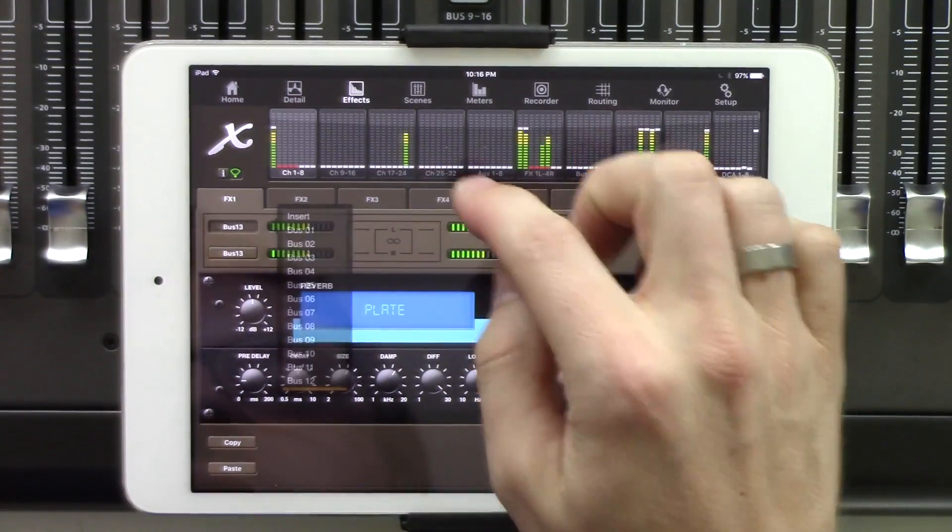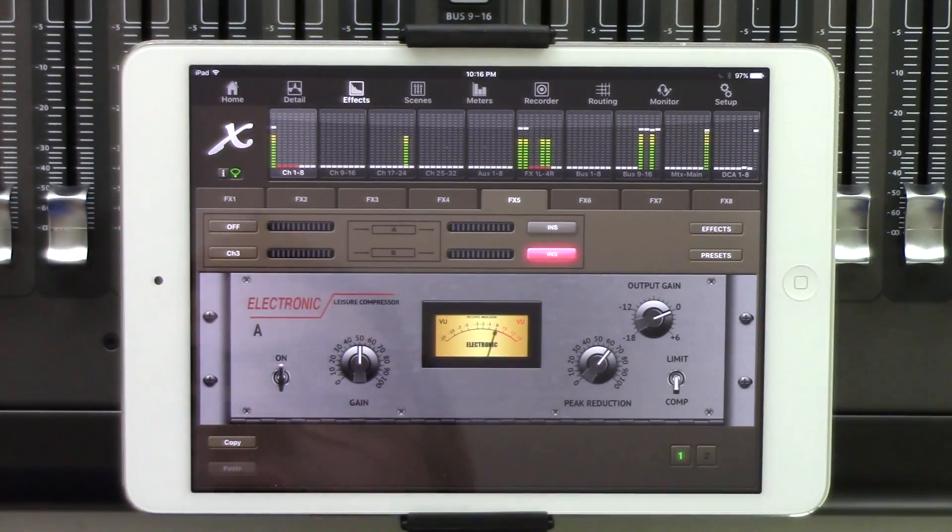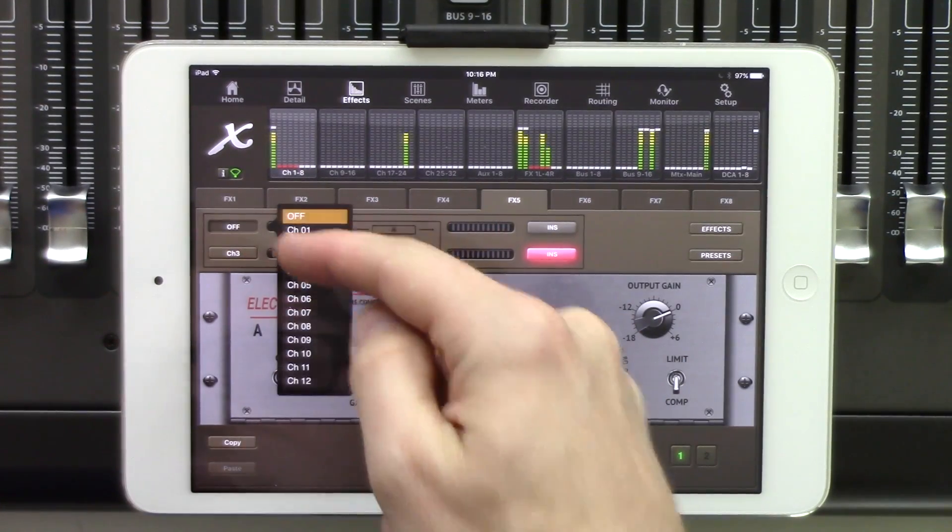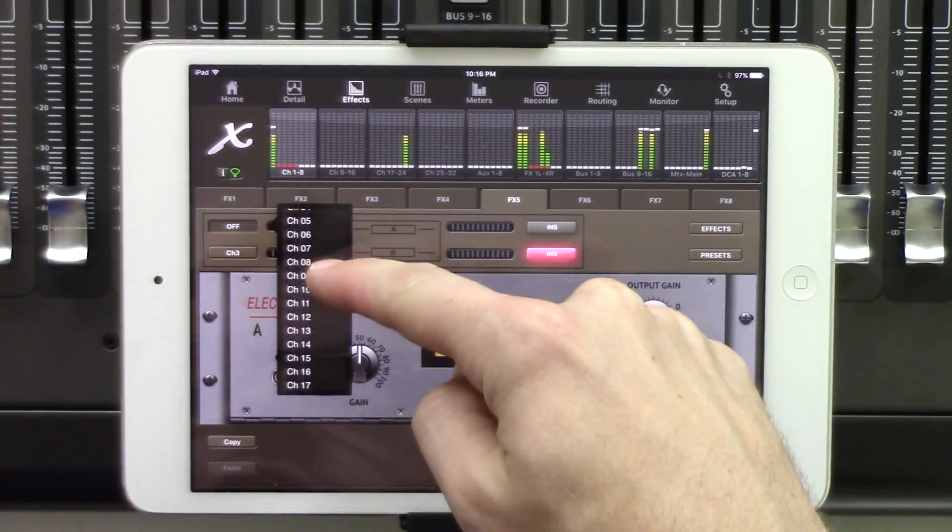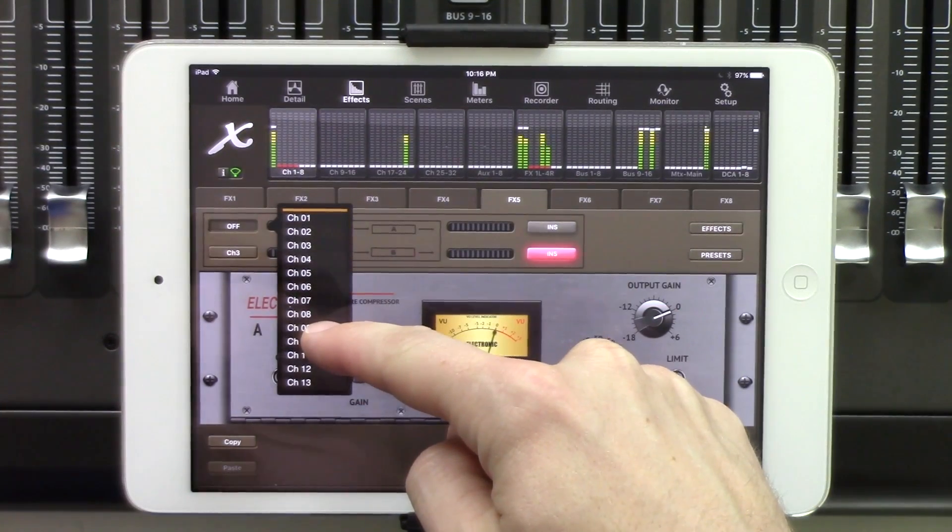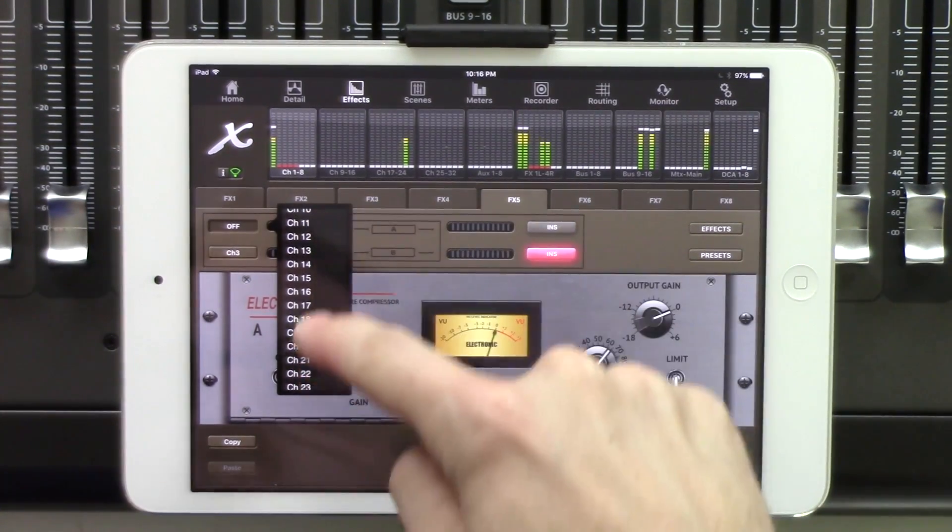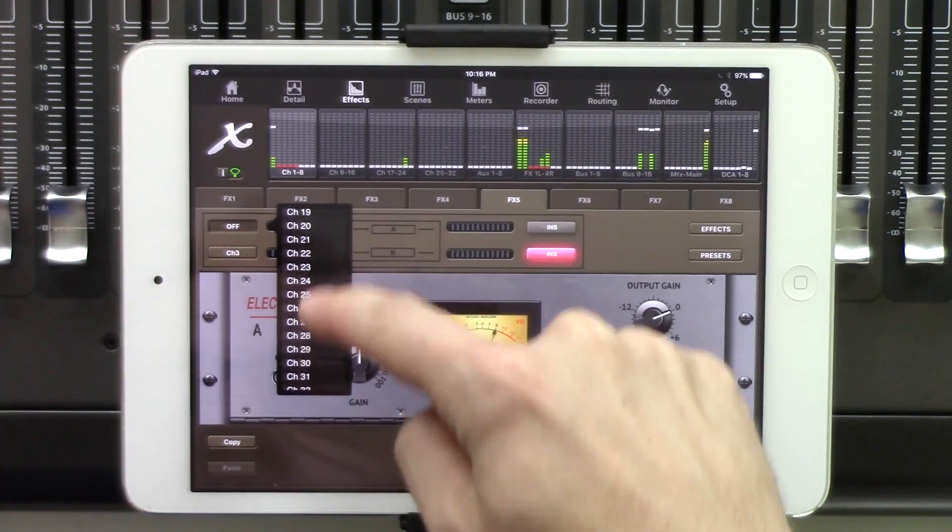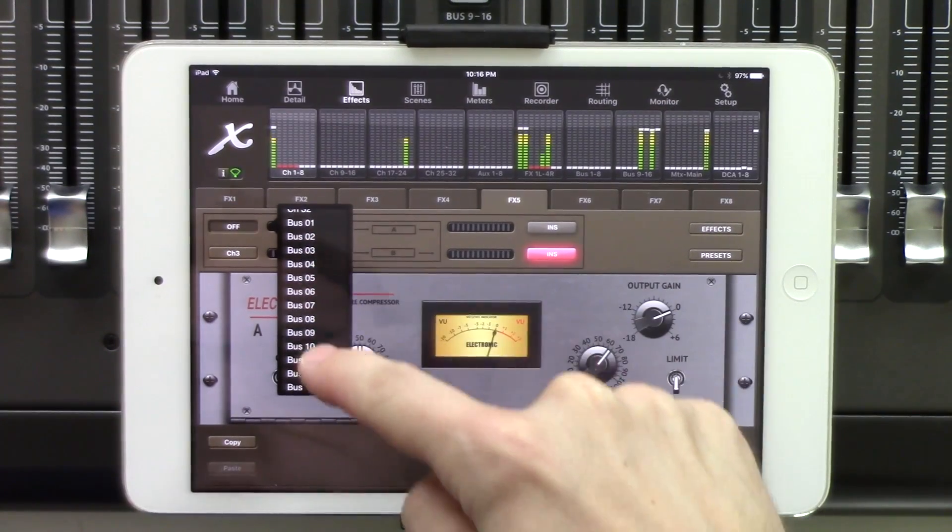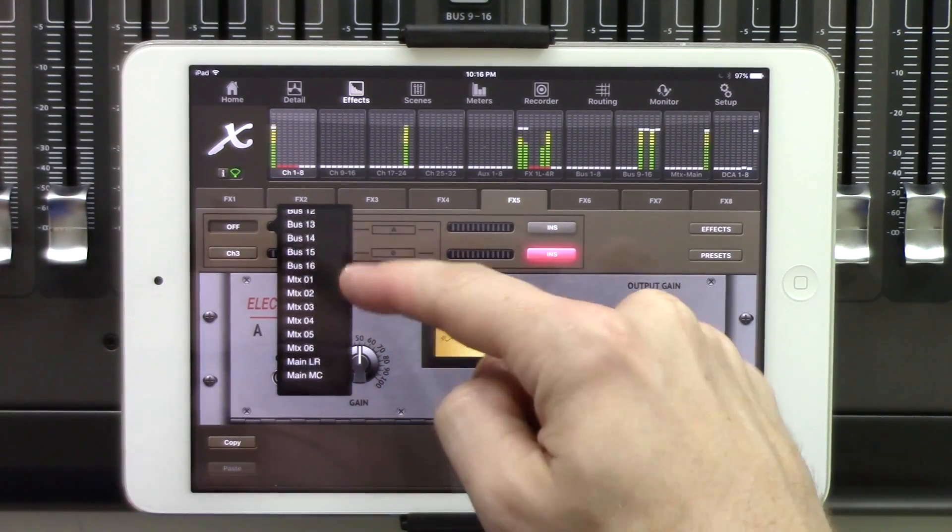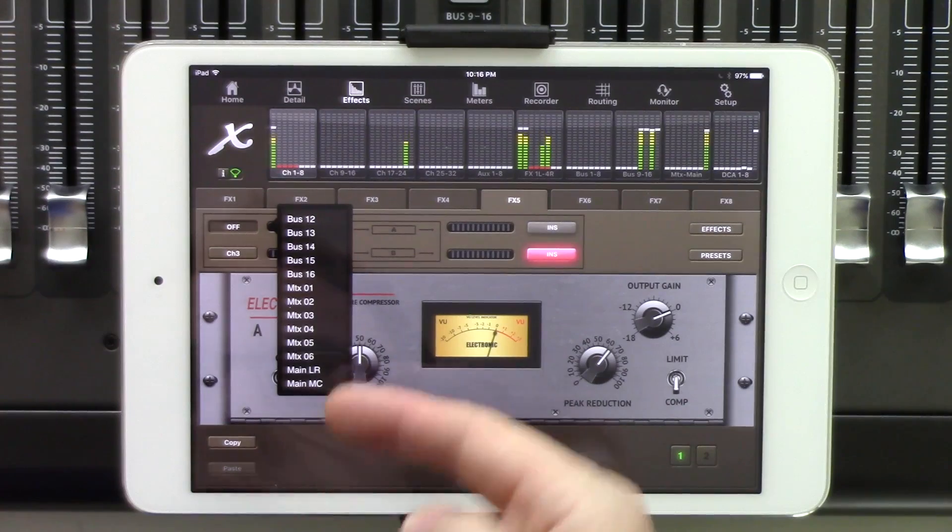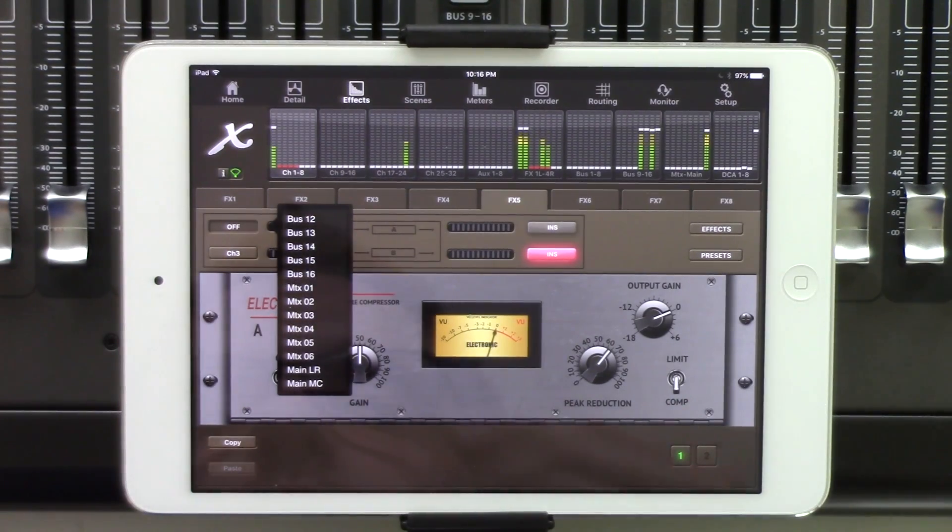As far as our Effects Racks 5 through 8, it's the same thing. We click right up here, and then we can select our channel that we want to insert it on. Now we also can see that we have channels 1 through 32, as well as bus 1 through 16, our matrix, main left-right, and main mono center.